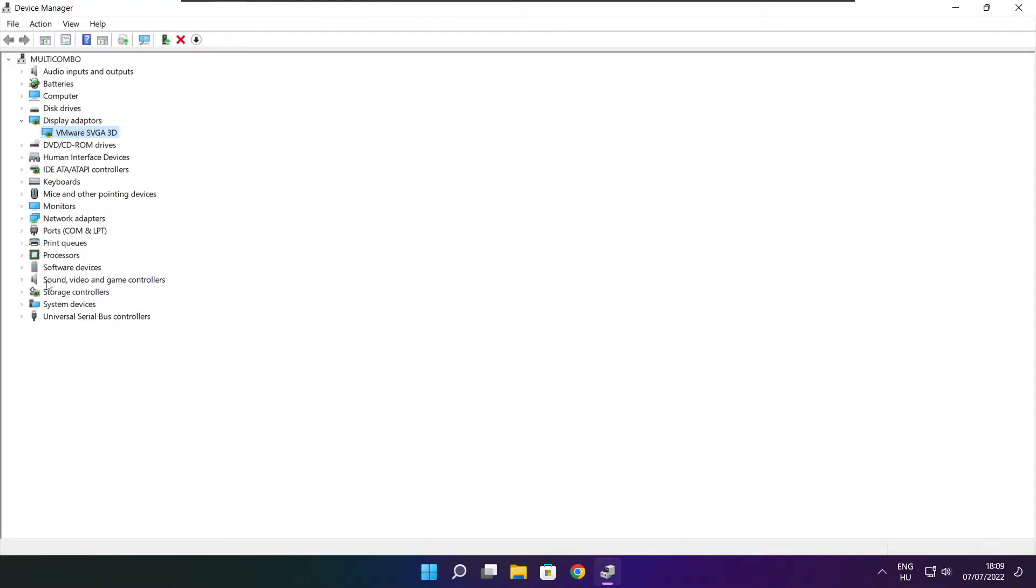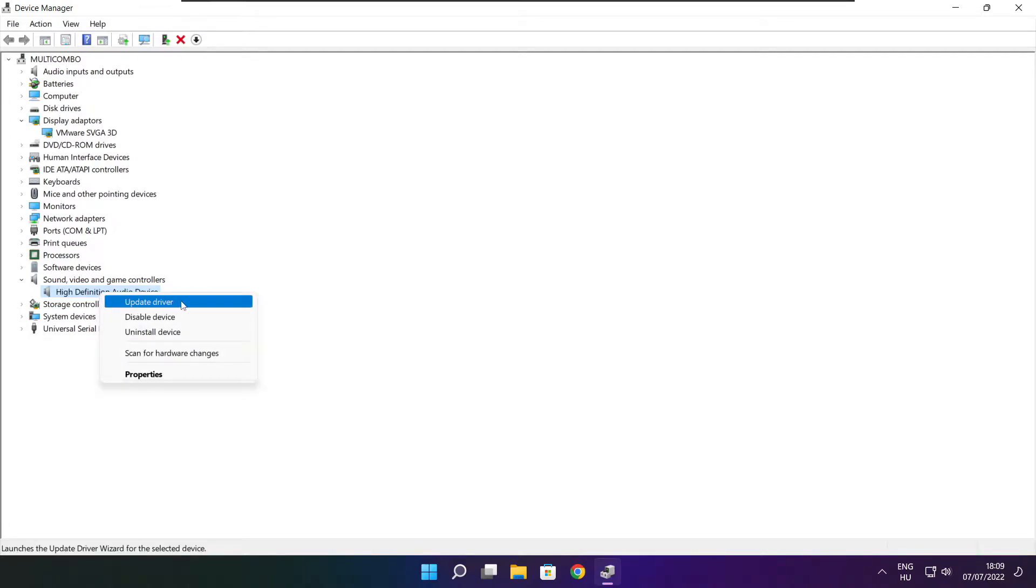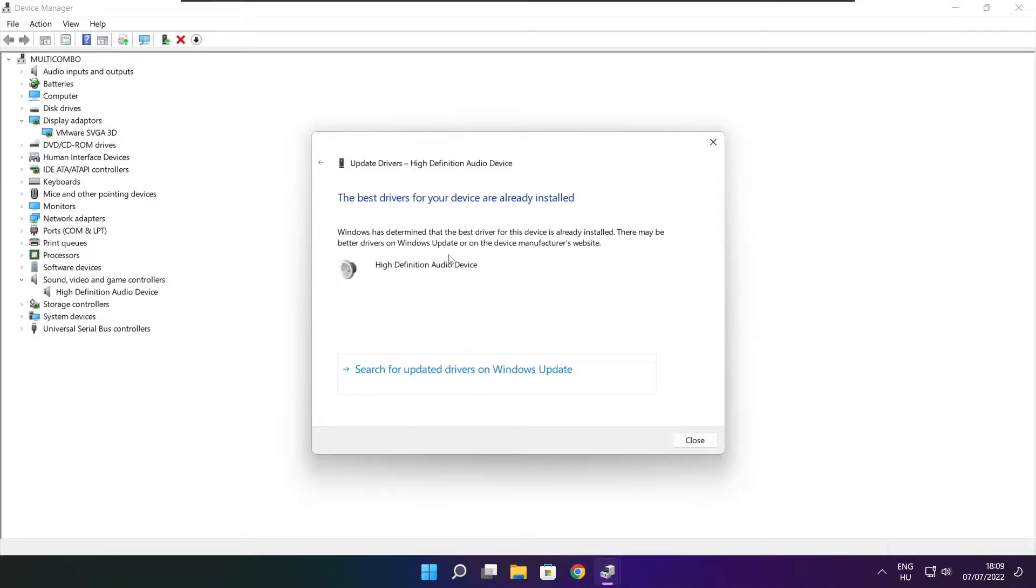Click sound, video, and game controllers. Select your audio device, right-click and update driver. Search automatically for drivers. Wait. Installation complete, click close.